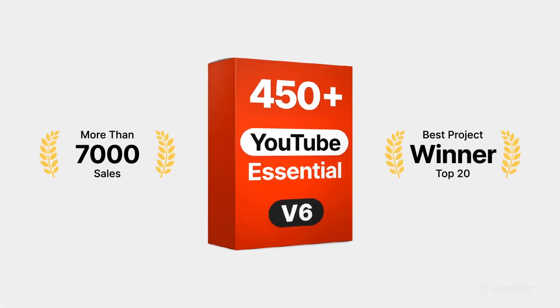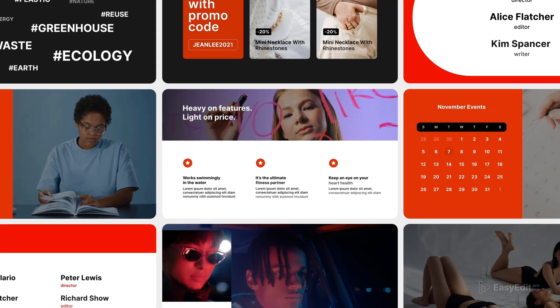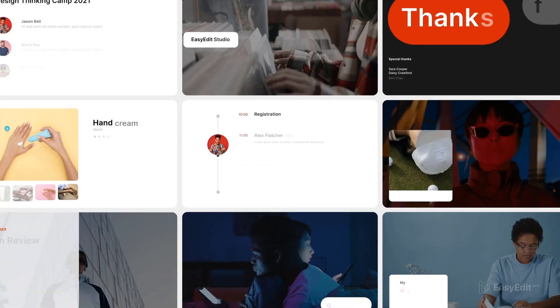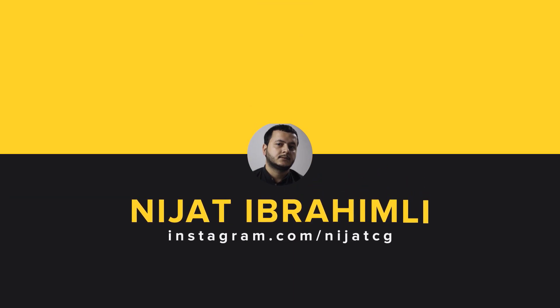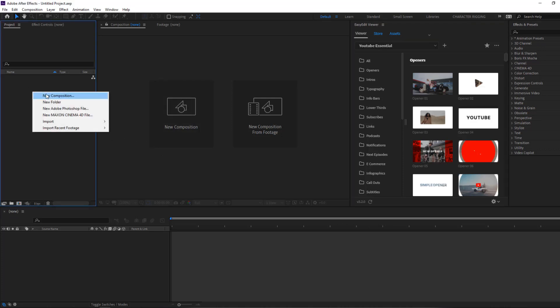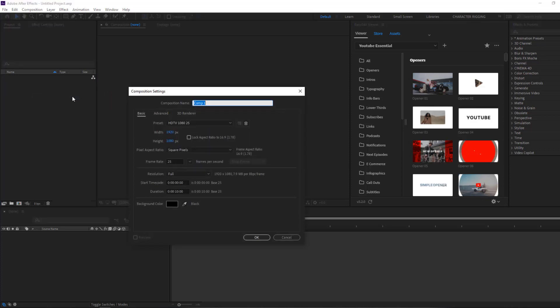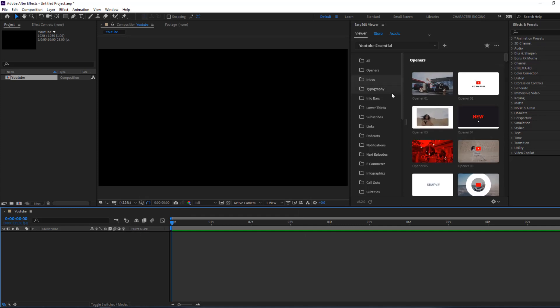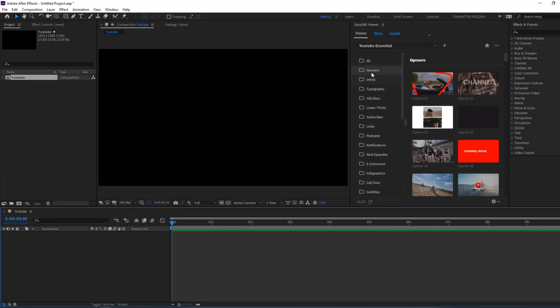Hi guys, welcome to my new After Effects video. In this video I'm going to show how to use YouTube Essential version 6 from Easy Edit Pro. Let's get started. We can use all these presets for our projects. First, let's create a new composition — right-click, new composition, add name 'youtube', click OK.